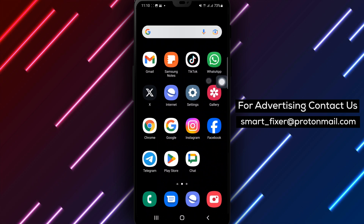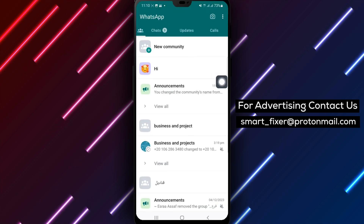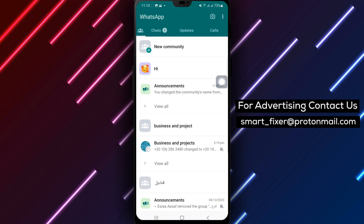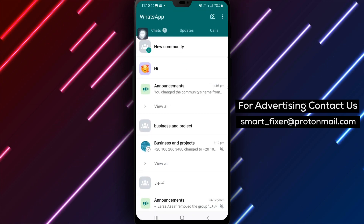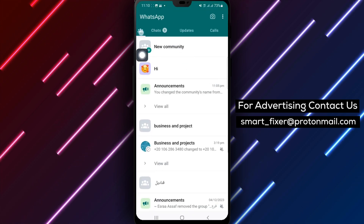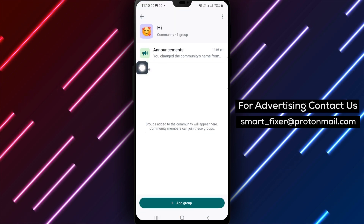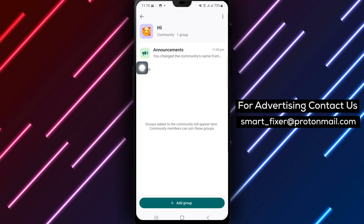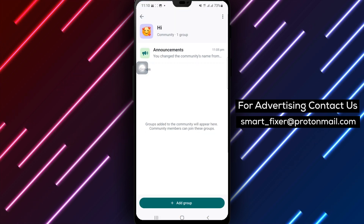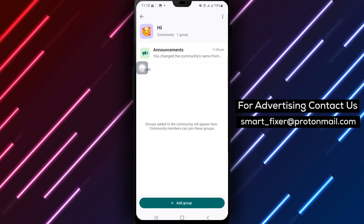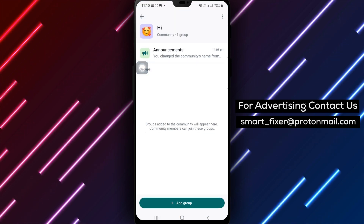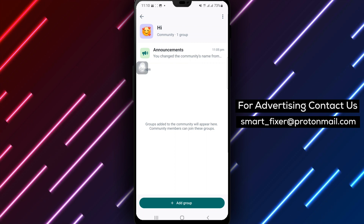Step 1: Open WhatsApp on your Android device. Step 2: Click on your community, which is represented by the 3 people icon located beside the Chats tab. This will take you to the Community page.